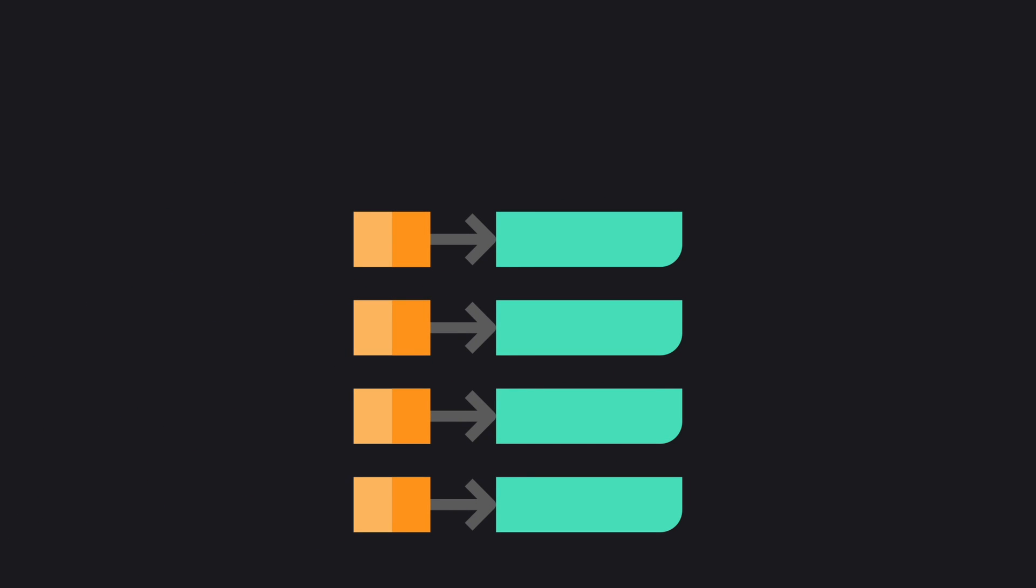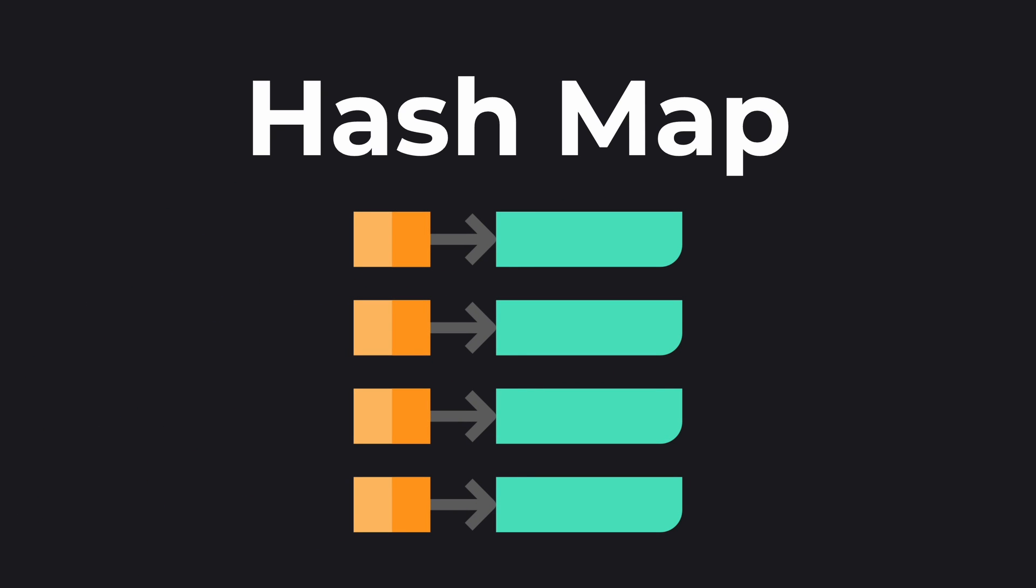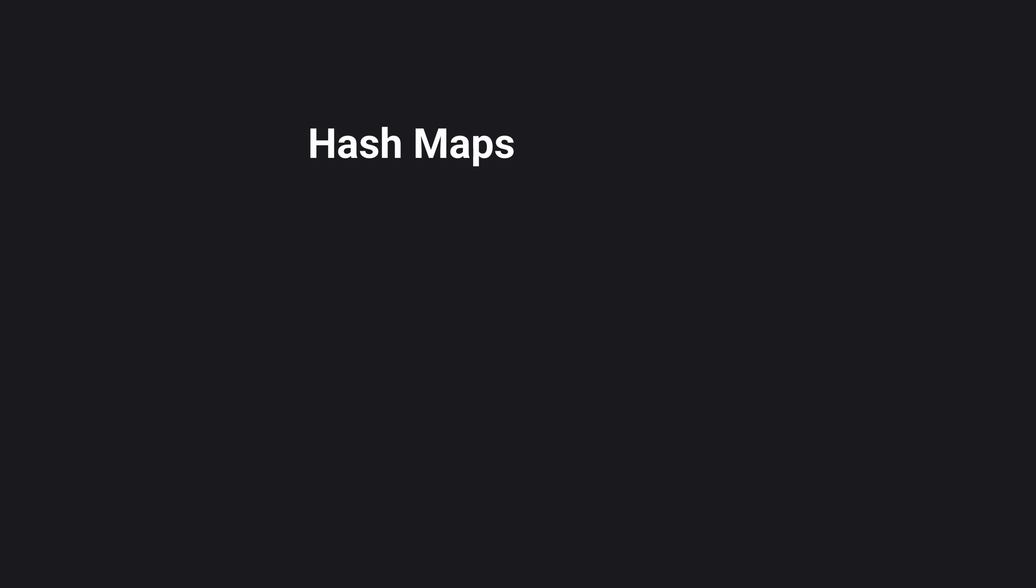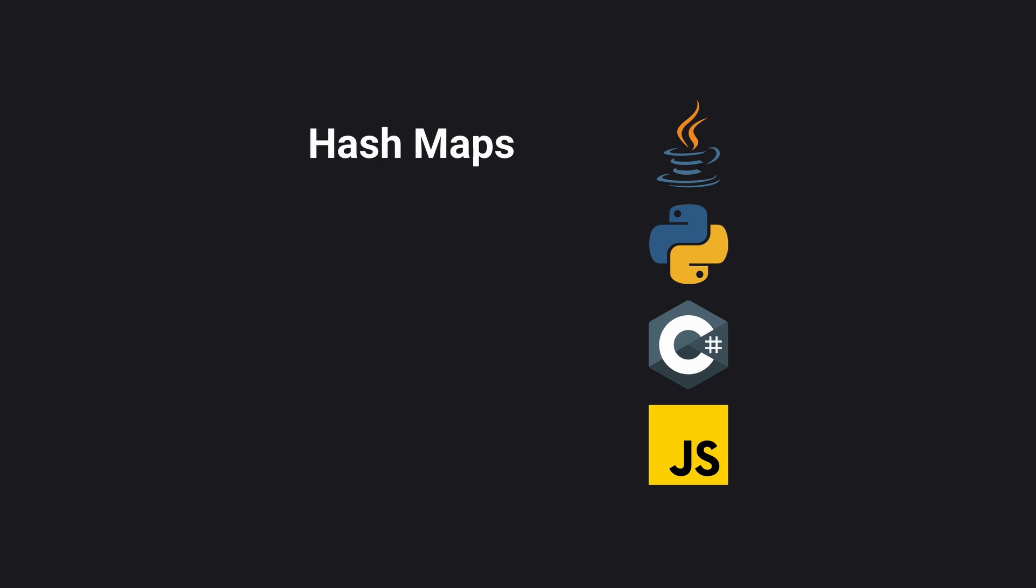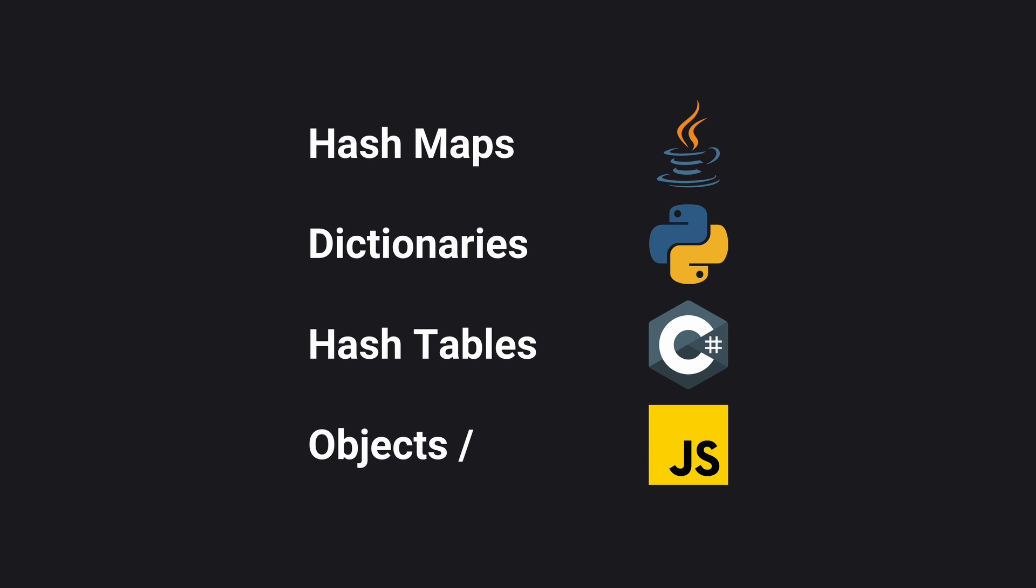Today we'll focus on an essential and efficient data structure known as the HashMap. HashMaps are known by various names across different programming languages and contexts. They are also called dictionaries, hash tables, objects, or just maps in some languages.